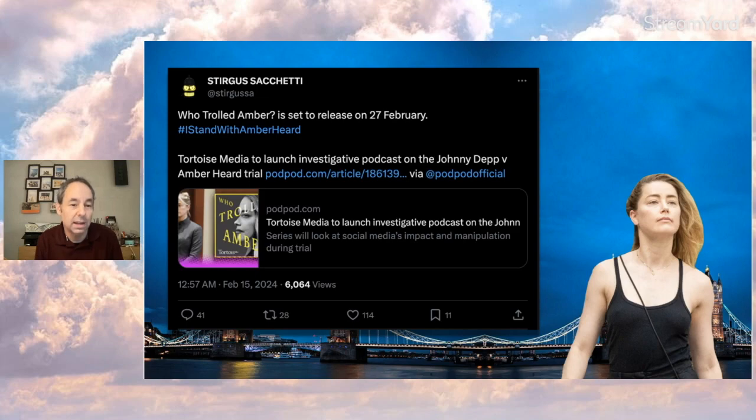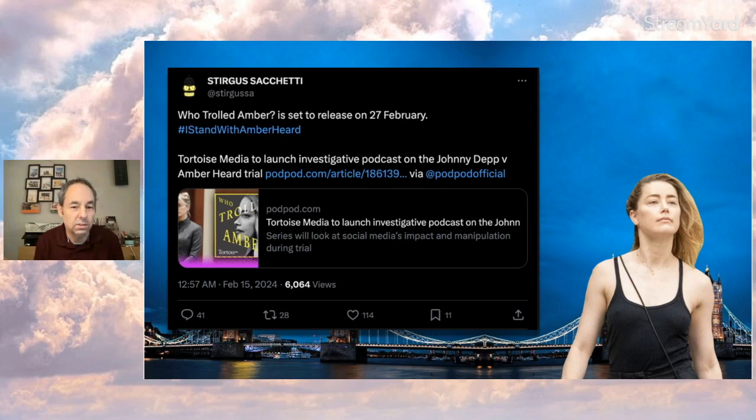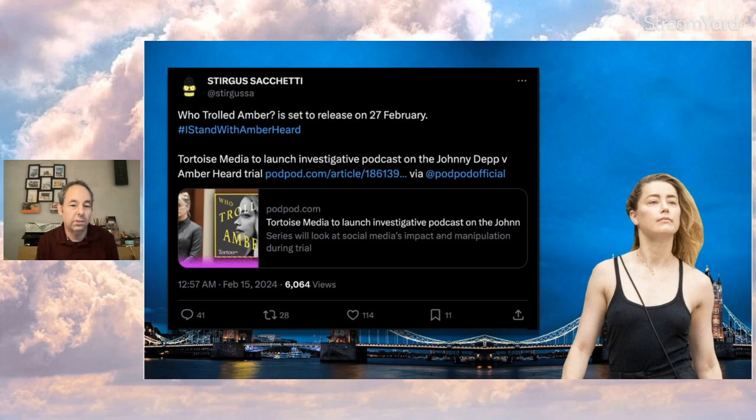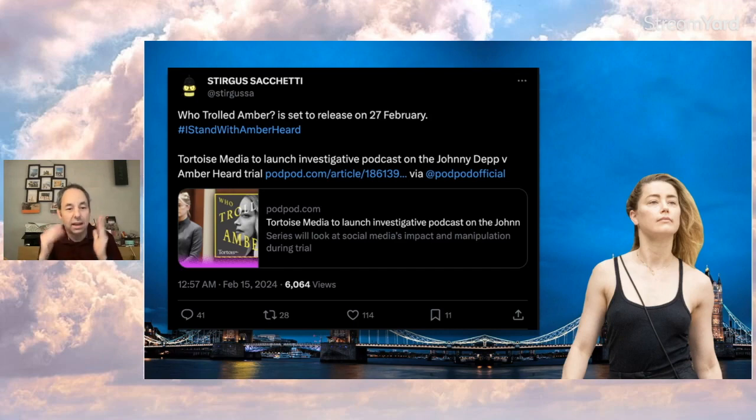This person here who's a pretty big Amber fan we probably all know says, 'Who Trolled Amber is set to release on February 27th. I stand with AH.' Tortoise Media to launch an investigative podcast on the Johnny Depp vs. Amber Heard trial. So, this media source who I checked out, they've got an okay-sized website. They're in the UK. I'm not sure exactly how big they are.